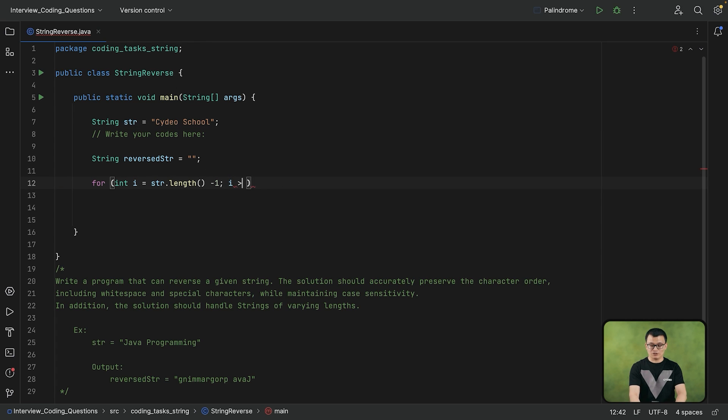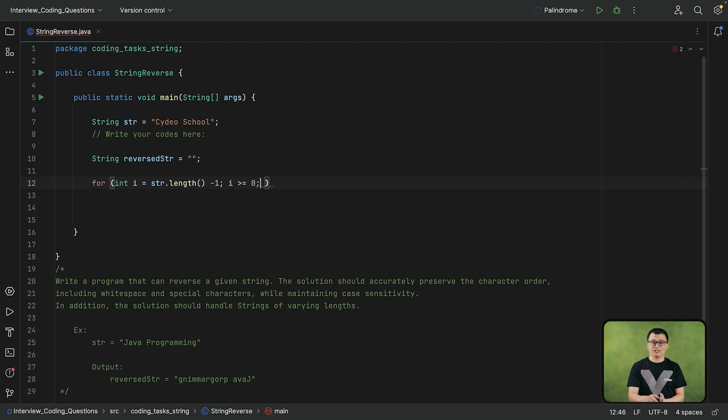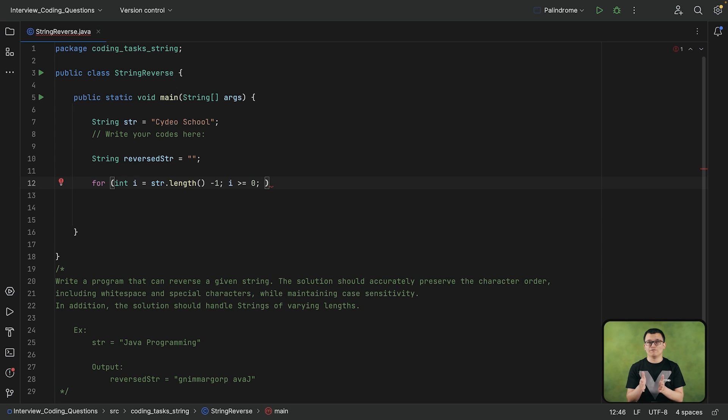So therefore, my condition is going to be I, while I is greater or equal to 0, then the loop should be repeated. Condition is basically the ending point of the loop, while this initialization is the starting point.